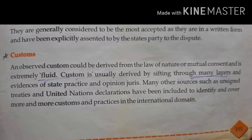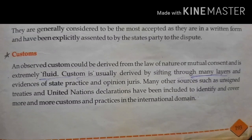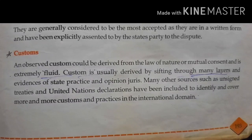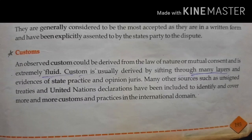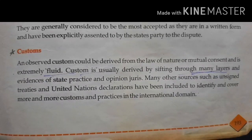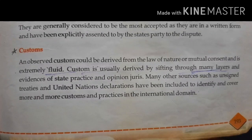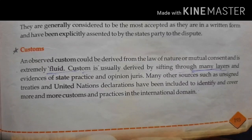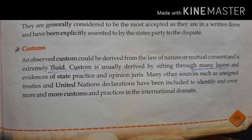Today we will start the topic of customs. A custom can be derived from the law of nature or mutual consent. We know that custom is derived from the mutual consent of the people. Customs are what we have believed from before, so it is extremely fluid, meaning it is dependent on the society and the surrounding environment.